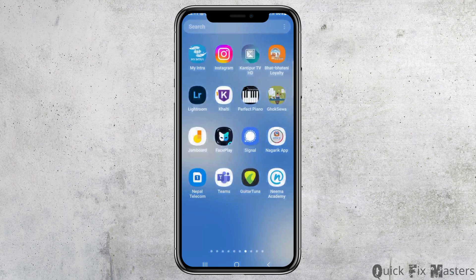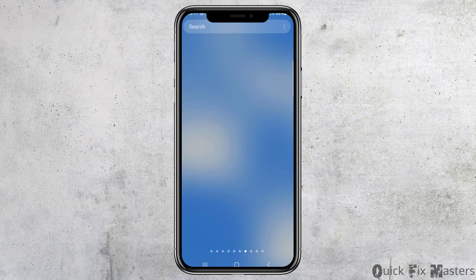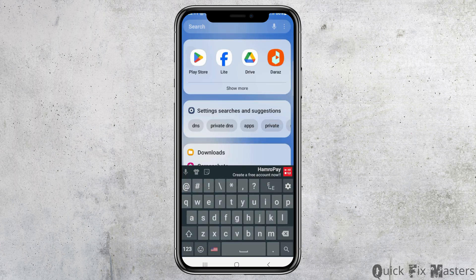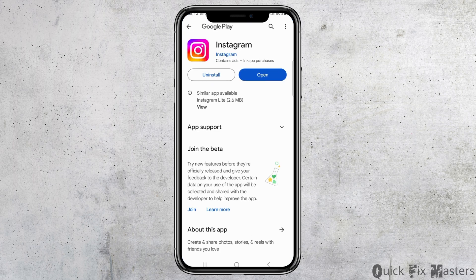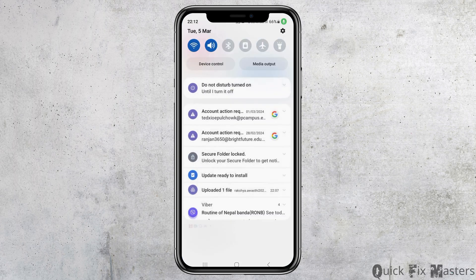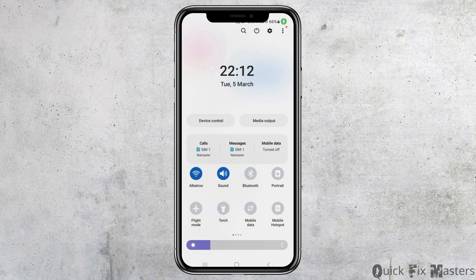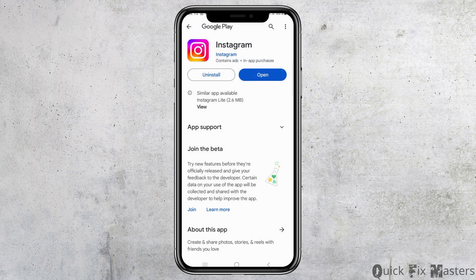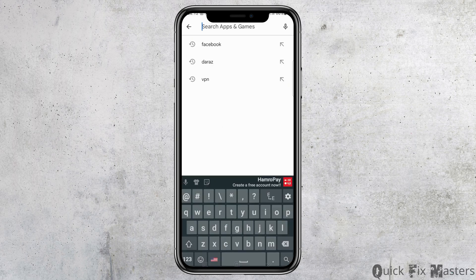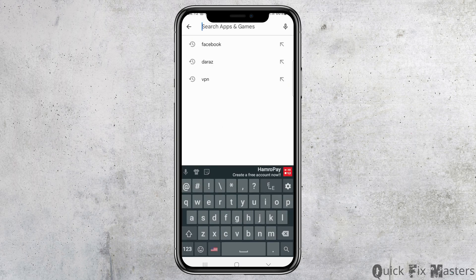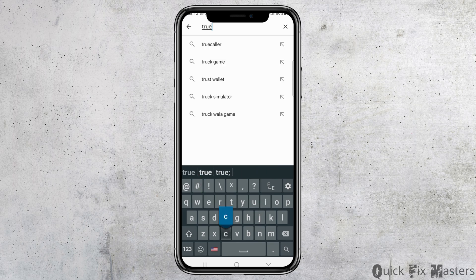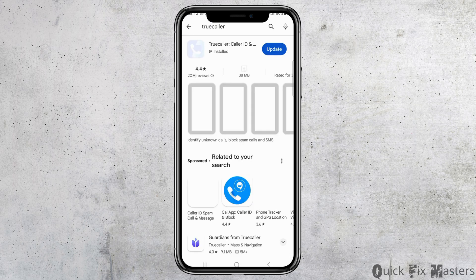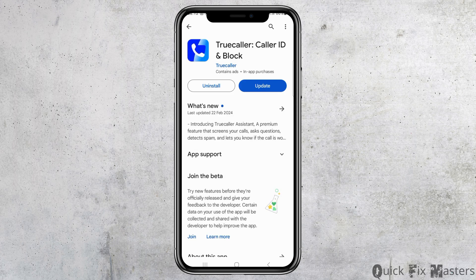First of all, you have to make sure that you have updated your TrueColor. Go to the search icon on your mobile device, then go to the Play Store. Make sure you are connected to a stable internet connection — either your data connection or your Wi-Fi. Search for TrueColor and tap on it.